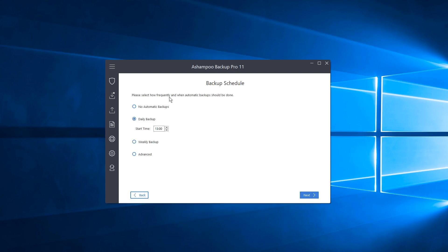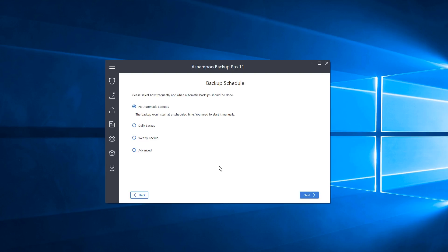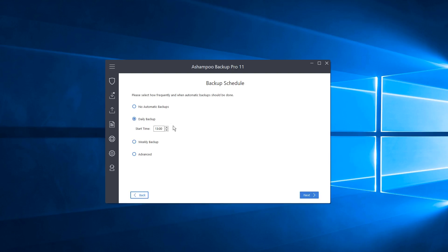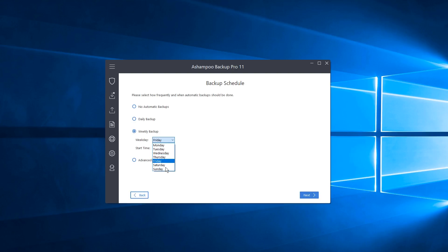Now we've reached Backup Schedule. If you don't want Ashampoo Backup Pro to run automatically, choose No Automatic Backups and start them manually each time. You can also set it to run when you're not working. If you have a set time — for example daily at 1 PM or 1300 hours — you can choose that. There's also a weekly backup option where you can choose a specific day and time. If you have your own preferred schedule, you can choose Advanced.